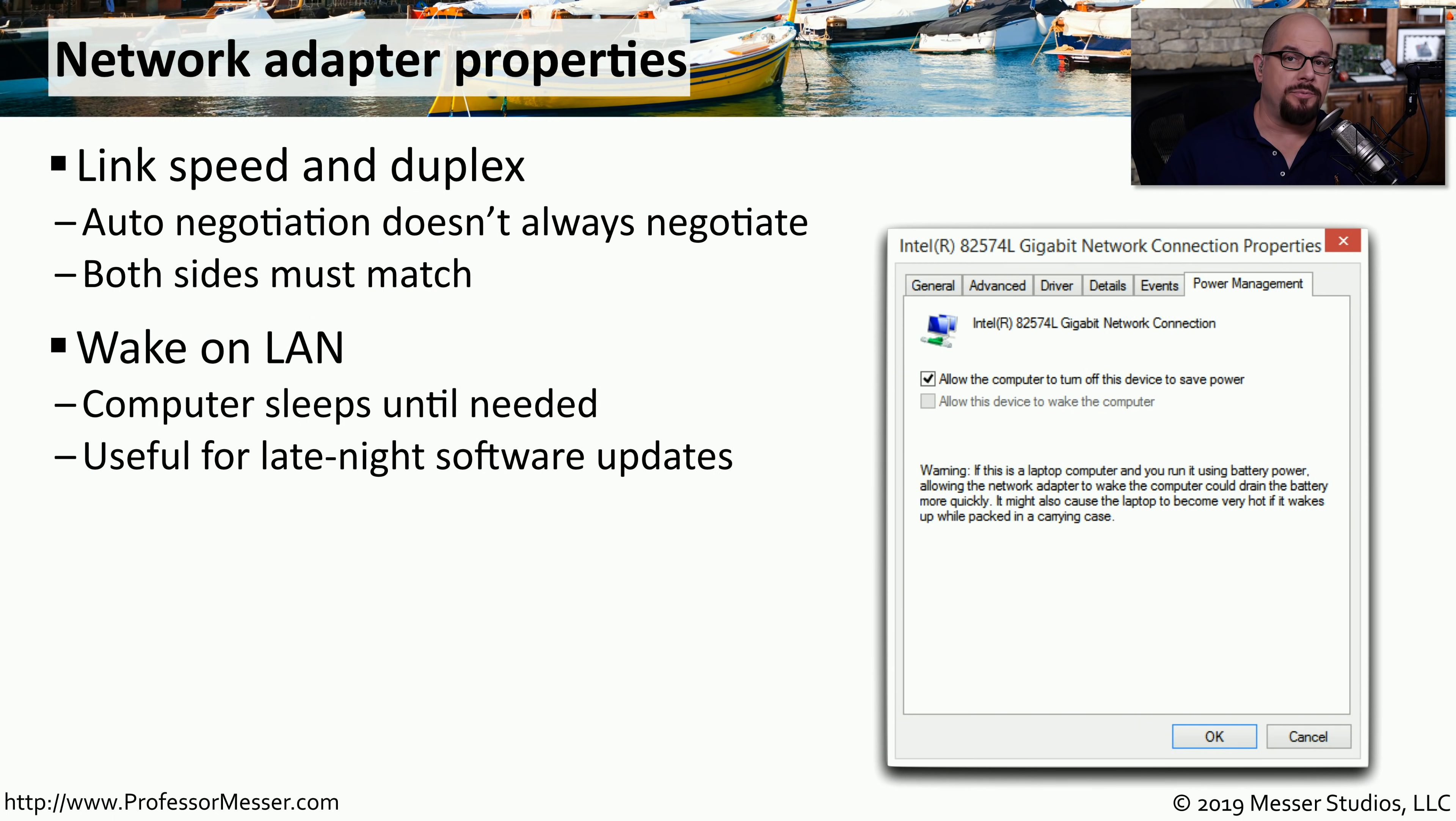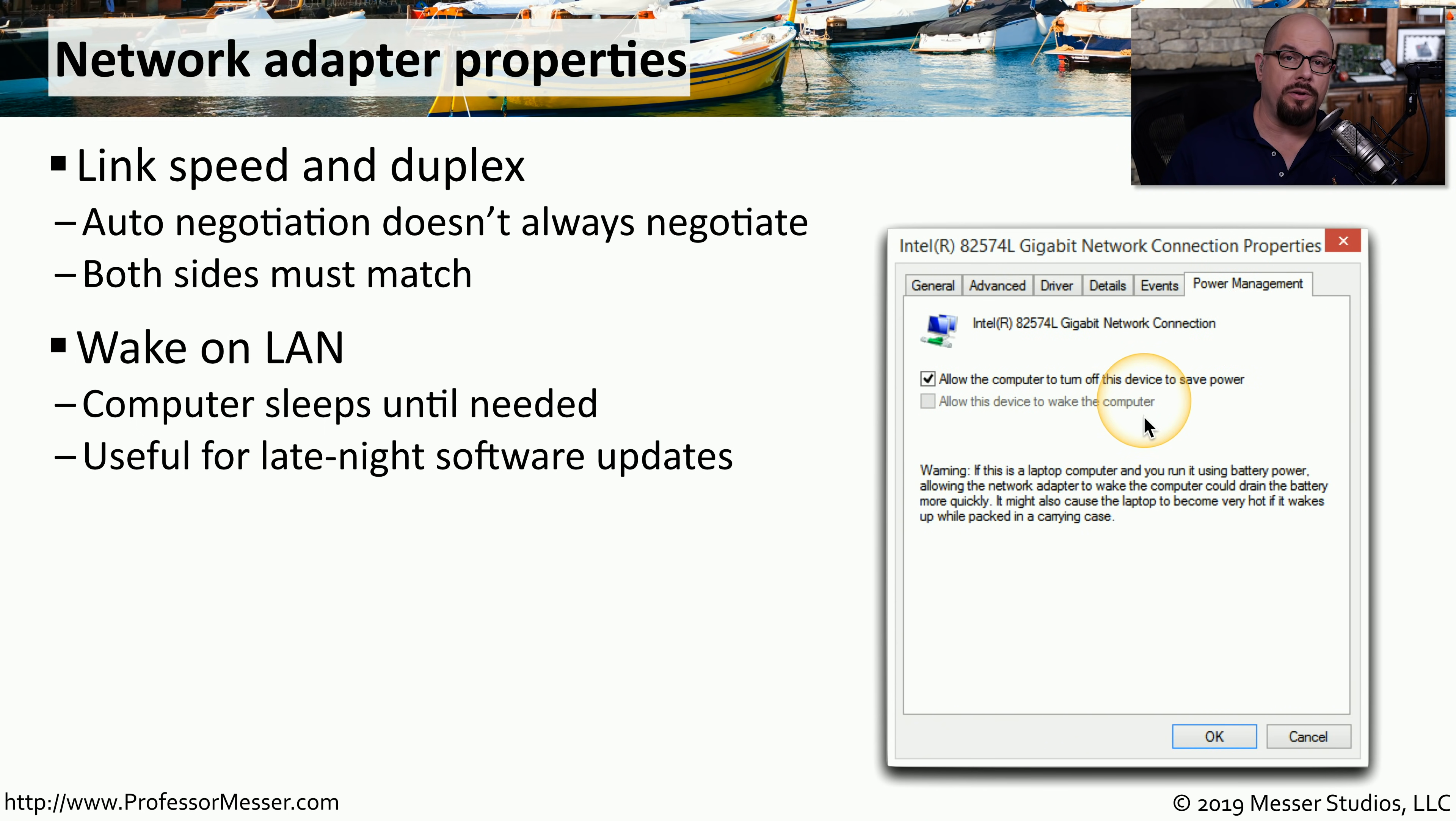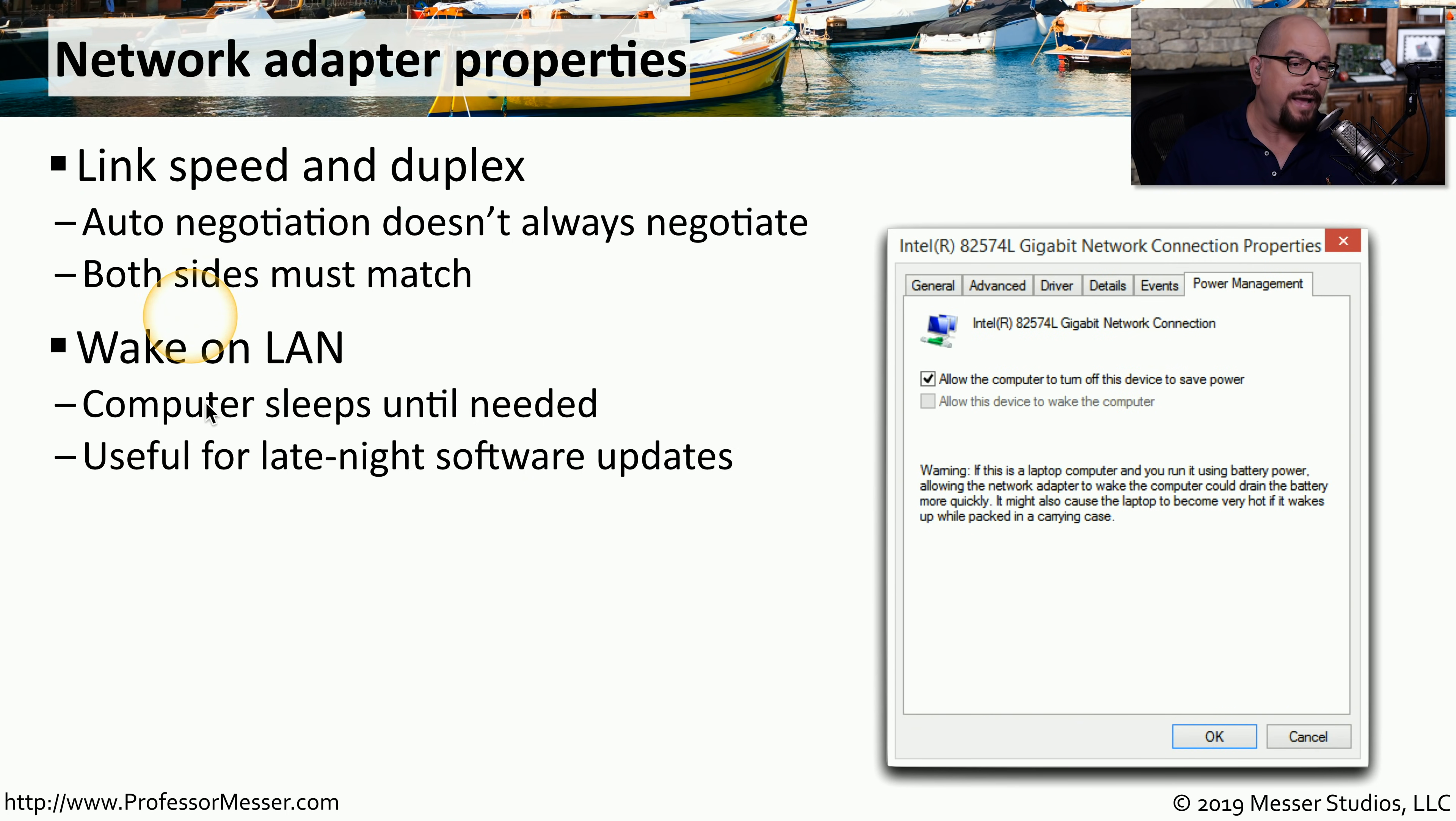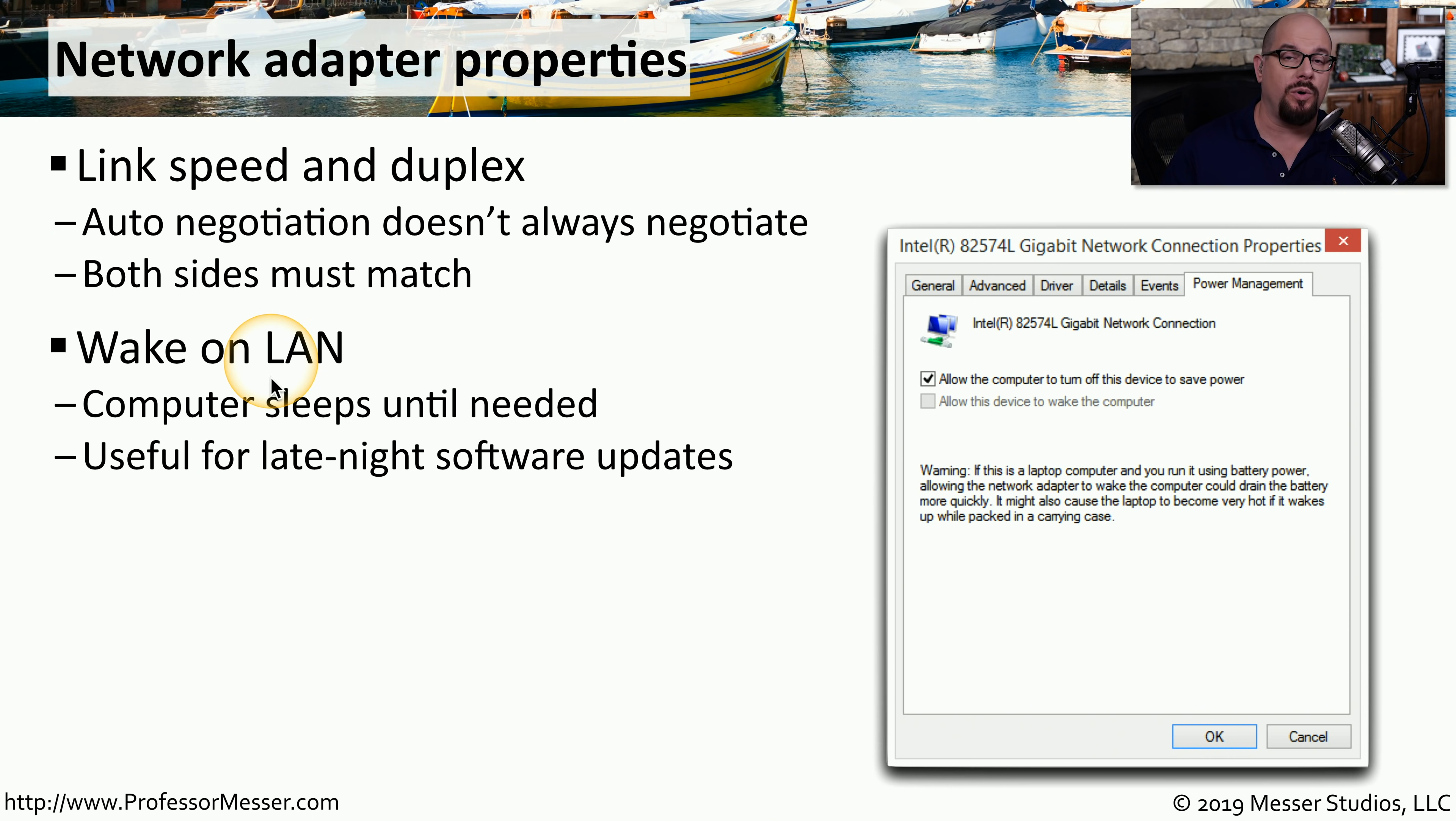There's another useful option for the system administrator available under Power Management for the Network Interface card. This option says, allow this device to wake the computer. And that option will be available if this particular interface card supports Wake on LAN. This allows the system administrator to send a special frame to this device that will wake this device from sleep if it happens to be in a sleep or hibernate mode.